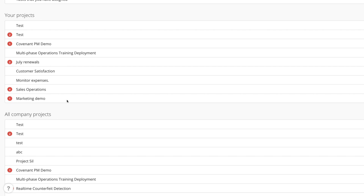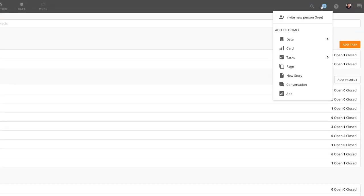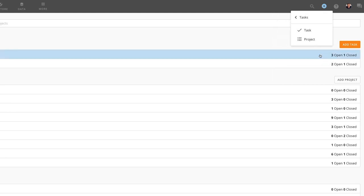We can easily create a project or task from any page within Domo by clicking the Add icon in the top right corner, clicking Tasks, and then selecting Project or Task.